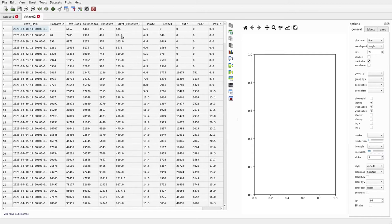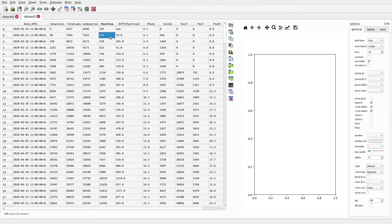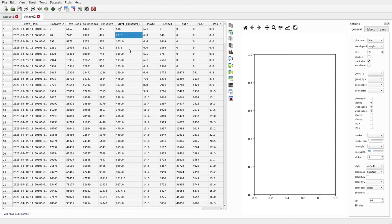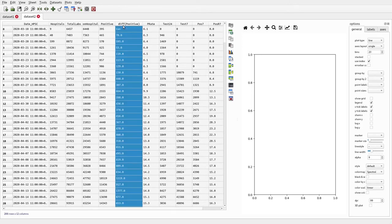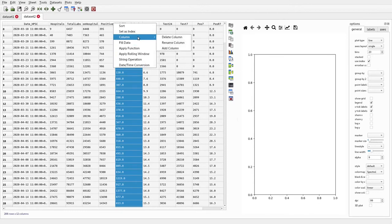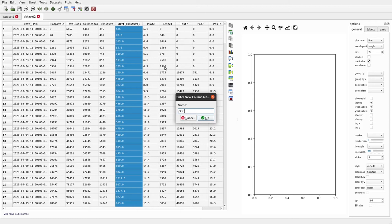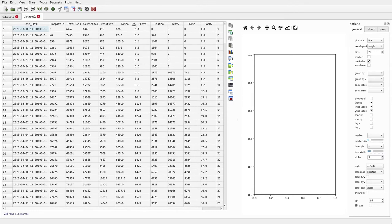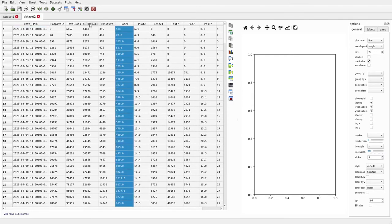The new column 'diff positive' subtracts each row from the next to give a value — for example 70 — so instead of a cumulative value we have the differential between each value in that column. We're going to rename this column to 'pos24', then drag it over and select these two columns to plot them.